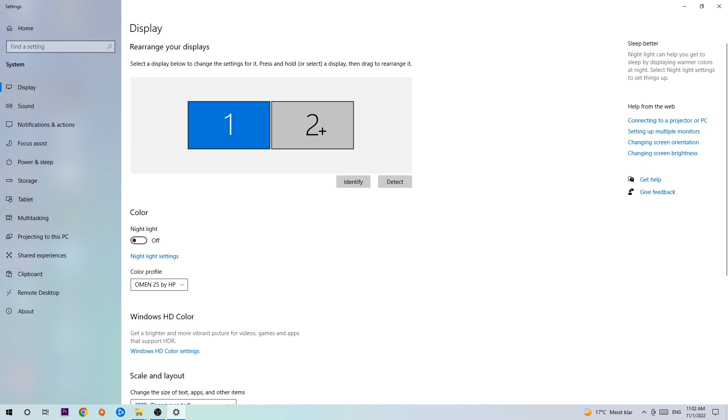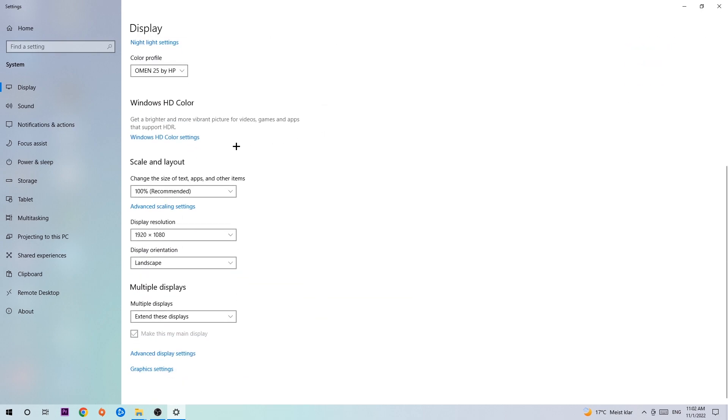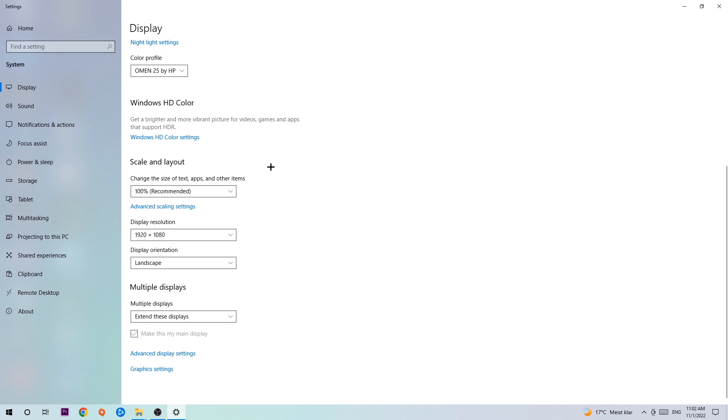Once you've done with that, scroll down, go to scale and layout. I want you to change the size of text, apps and other items to 100% as recommended and the display resolution should be the same as in game. So for example, if you have in-game 720 by 1070, I also want you to apply this to your display resolution.